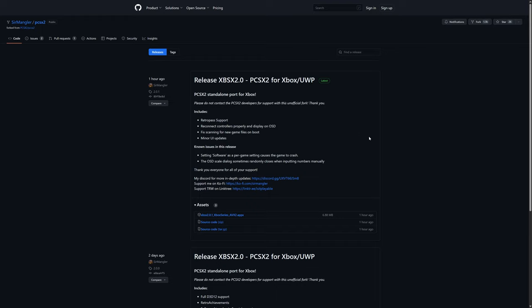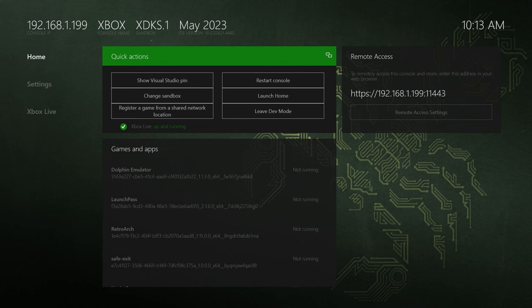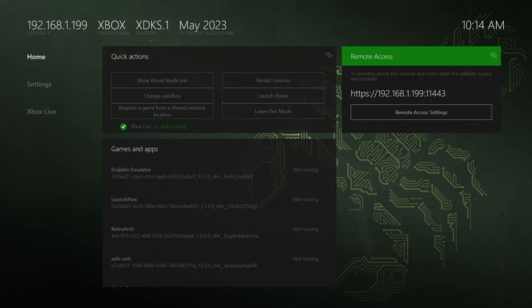For Xbox Series X and S owners, you want to make sure you grab the one that is AVX2.appx. Get your Xbox booted up into dev mode and make note of your Xbox's remote access IP address. Then just get booted into your Xbox device portal over on your PC or other internet enabled device.